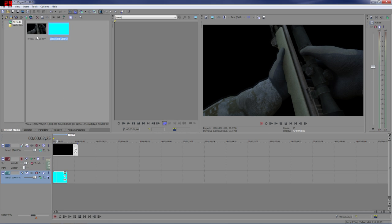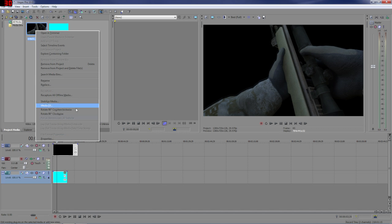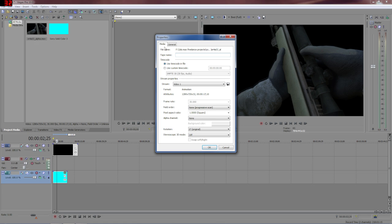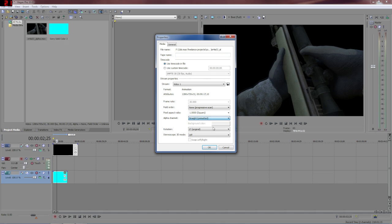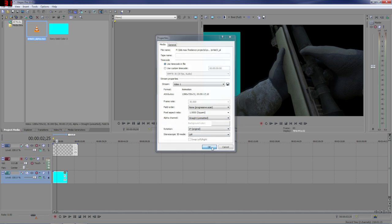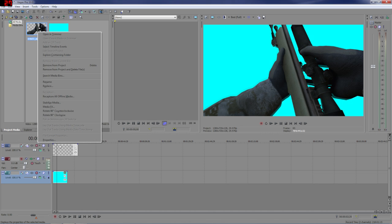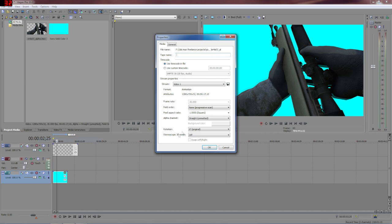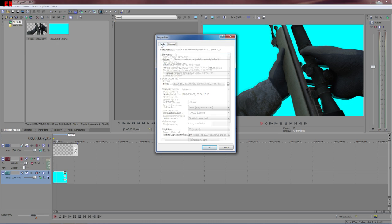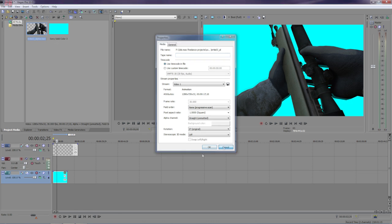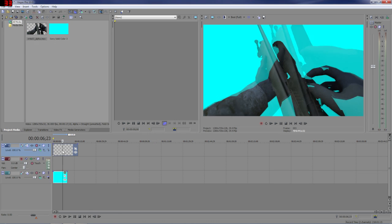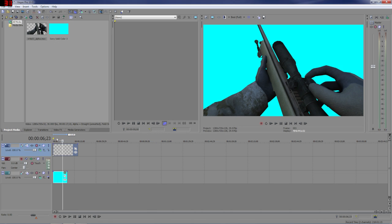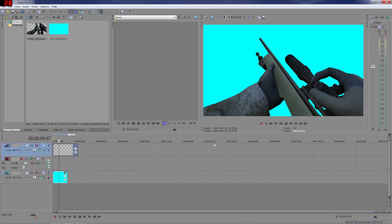So you come to project media, select your footage properties, and under the media tab you'll see another section called alpha channel. Now you want to select straight unmatted and you can see right through it. There you go, and then you can see through that black background.